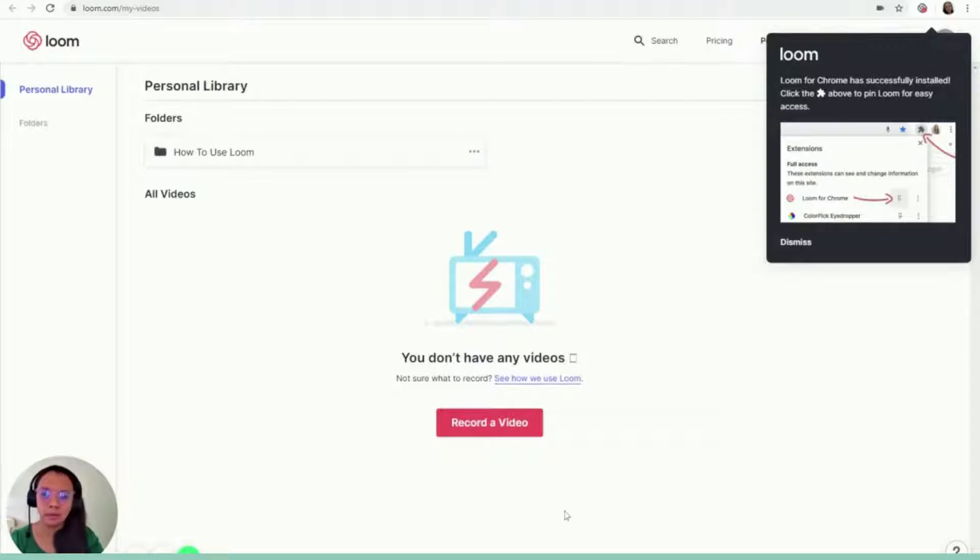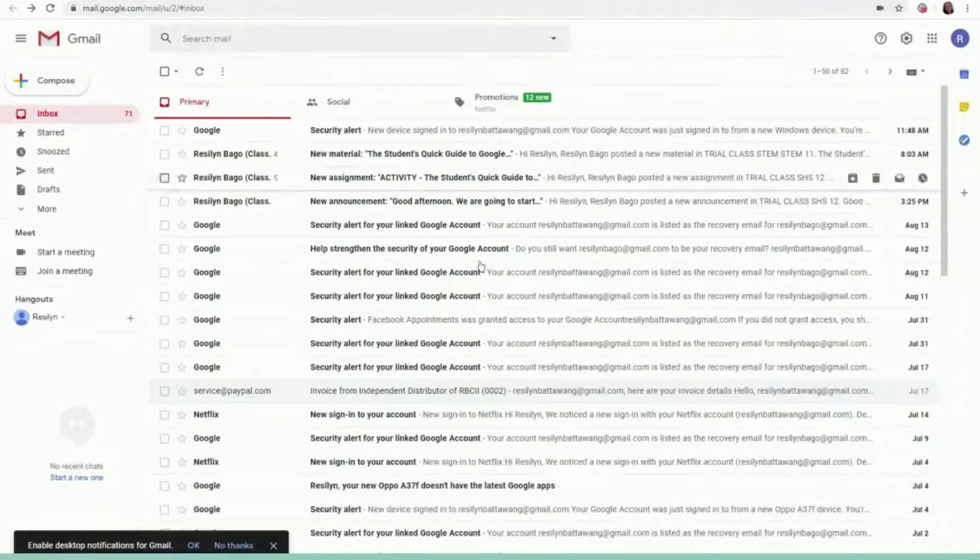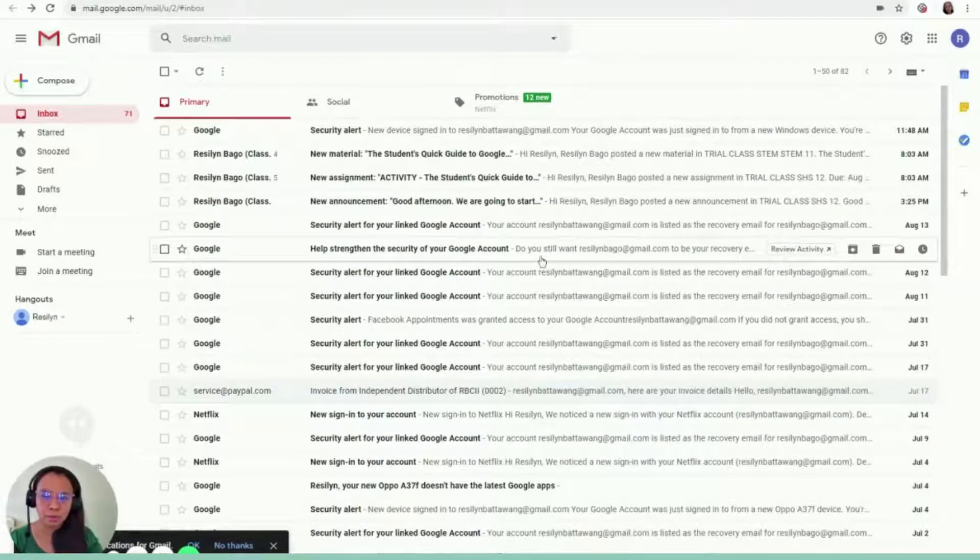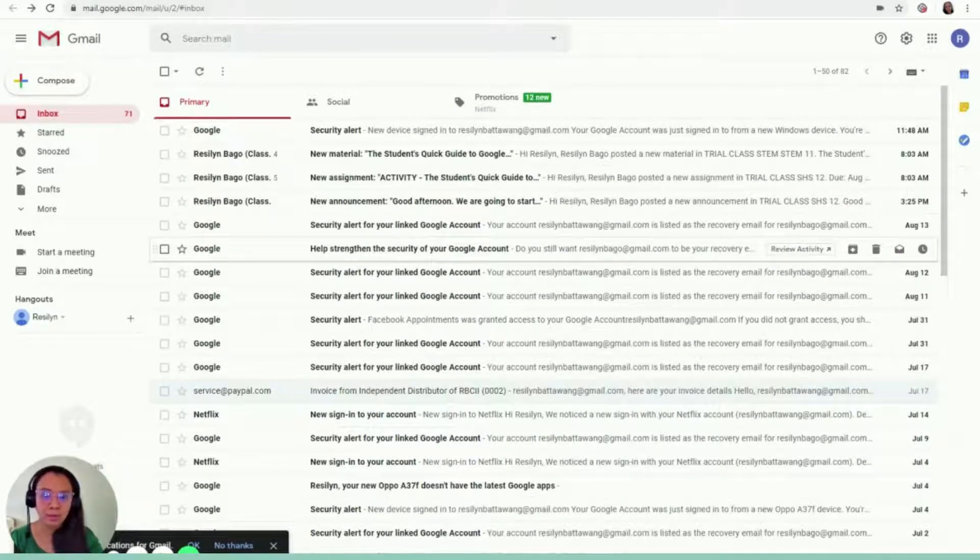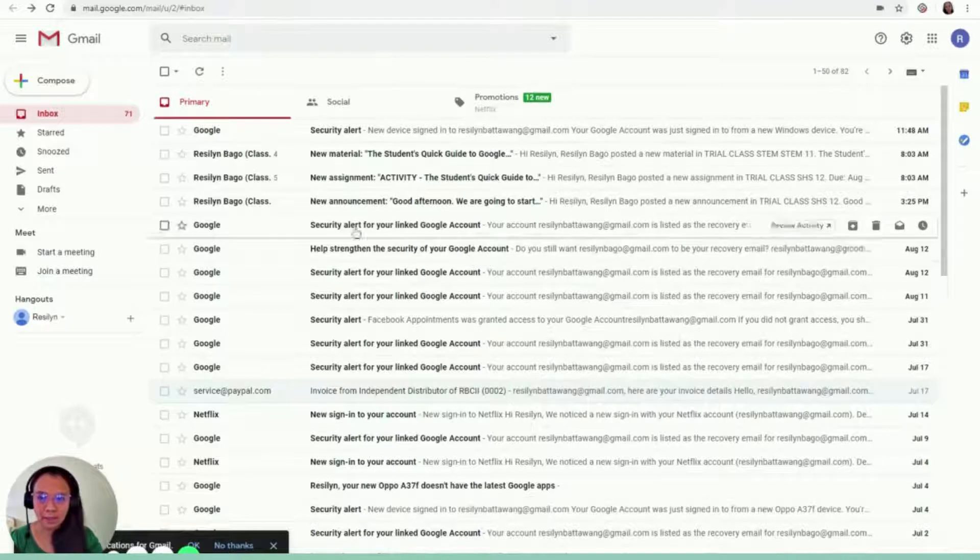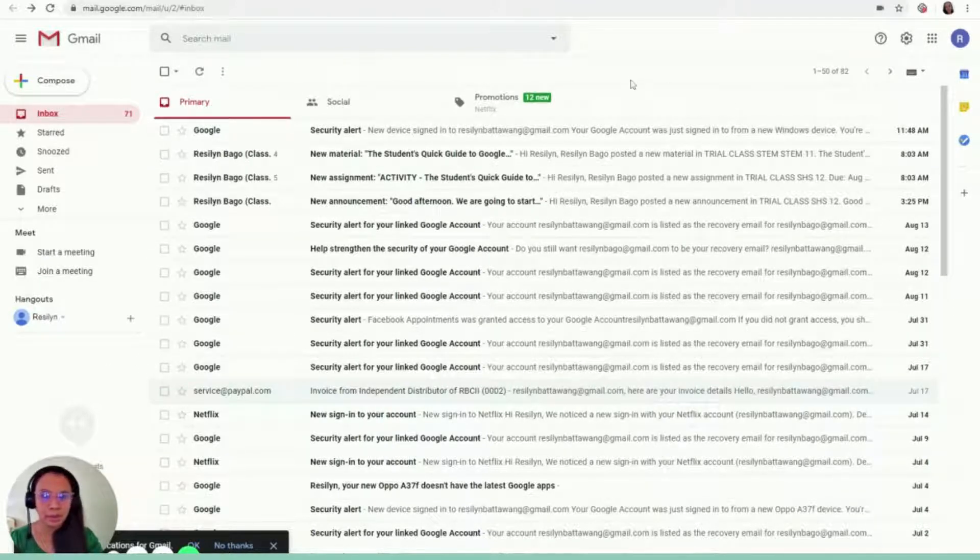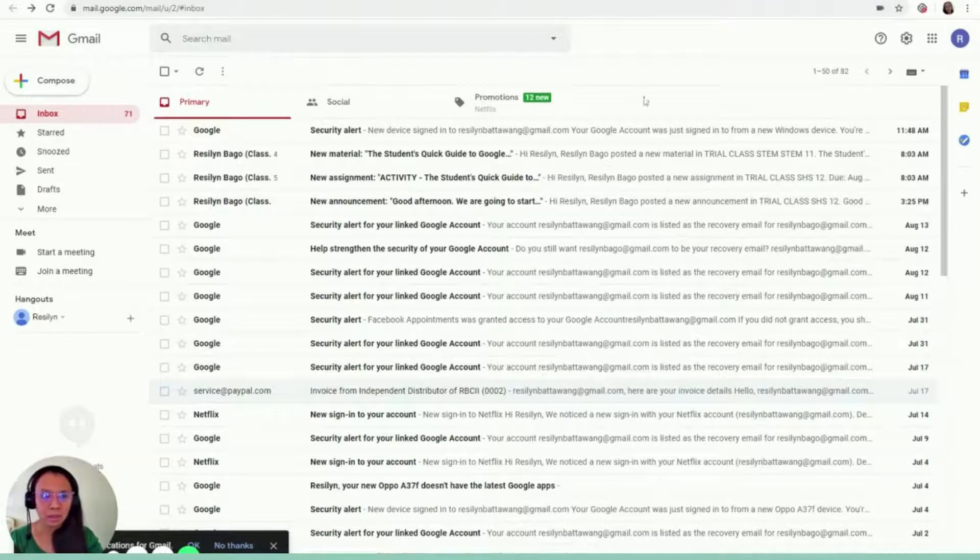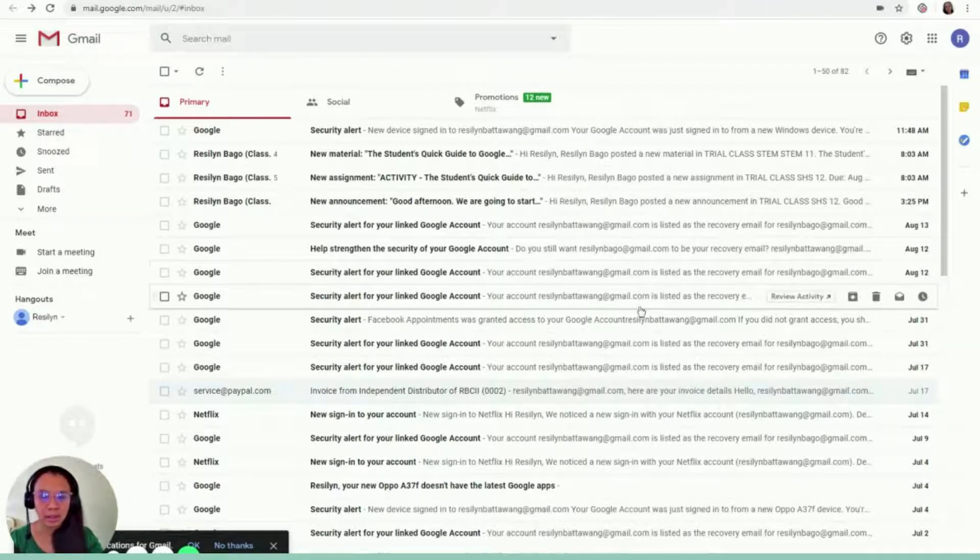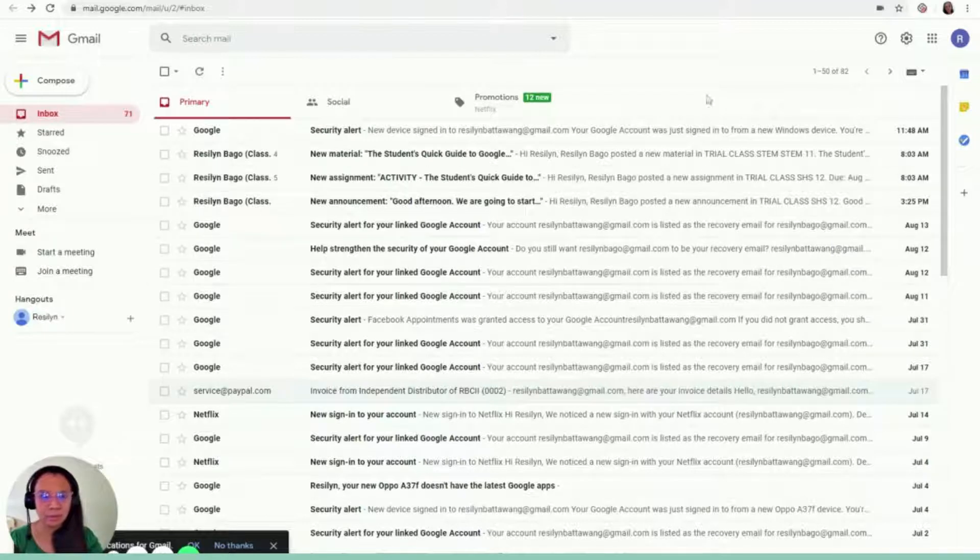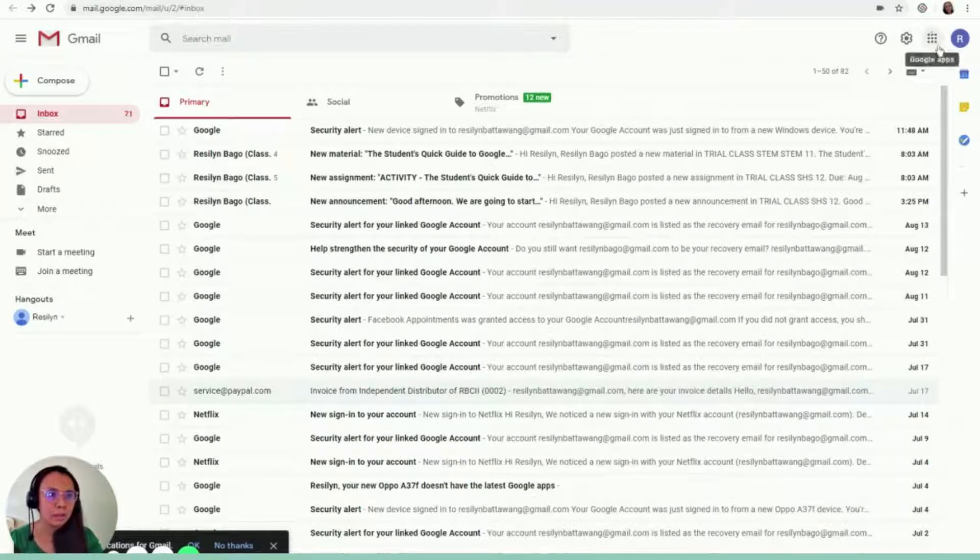I think it's now recording and I'm just going to show you how to use Google Classroom. So for today, I'm actually logged into my other email account.